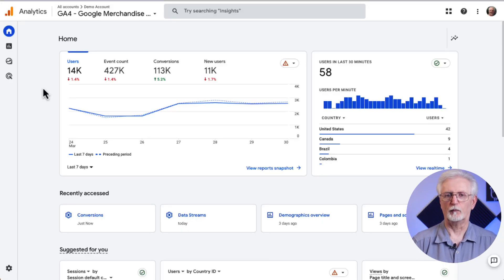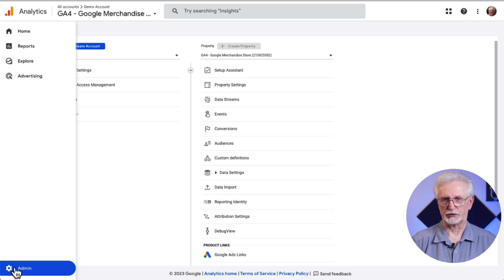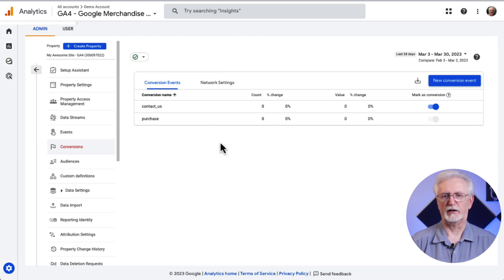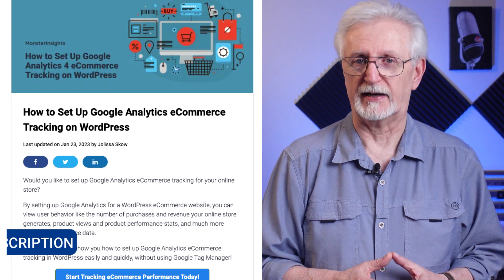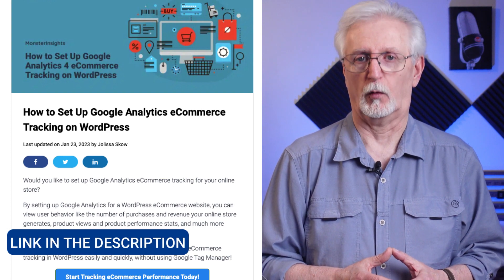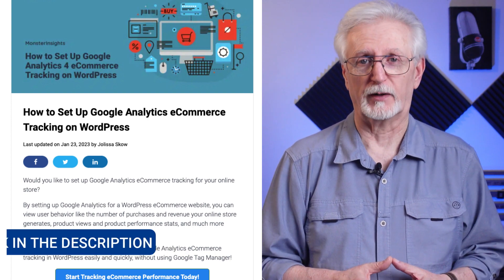To select events you want to track as conversions, head over to the admin cog, then to Conversions. You can click the switch to mark an event as a conversion. Now if you're wanting to set up e-commerce tracking, that's a little more complicated unless you're a WordPress user who has MonsterInsights installed. If you are, check out the article on setting up Google Analytics e-commerce tracking on WordPress — I'll leave a link in the description.